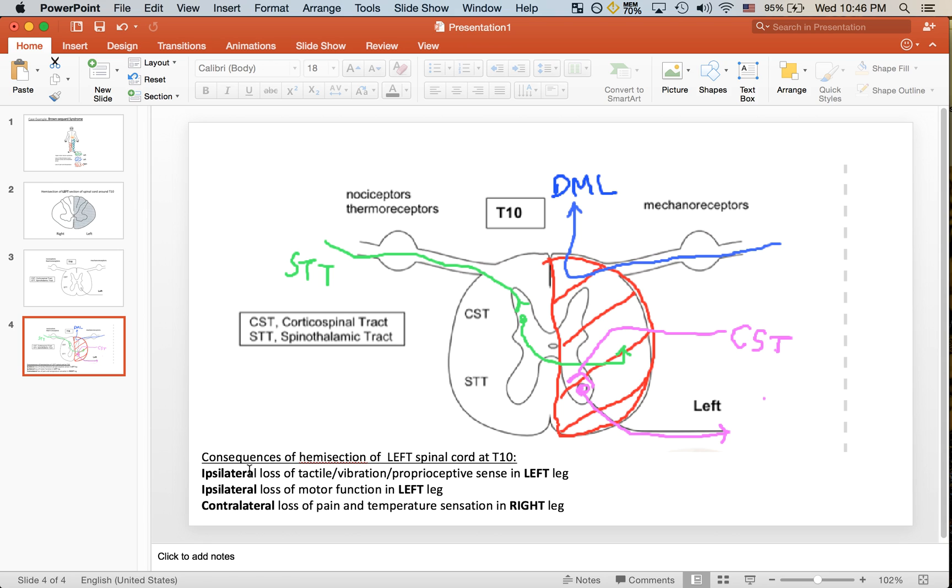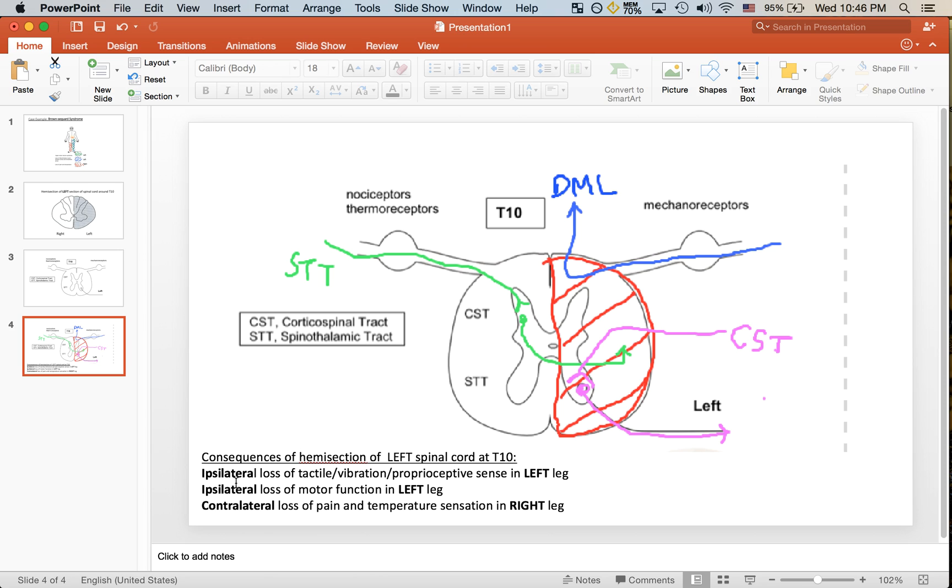If we look at these one by one, we see the patient is presenting with a loss of tactile and vibration proprioceptive sense in the left leg, which is the same side as the side of the hemisection, the left side here. That is an ipsilateral loss.